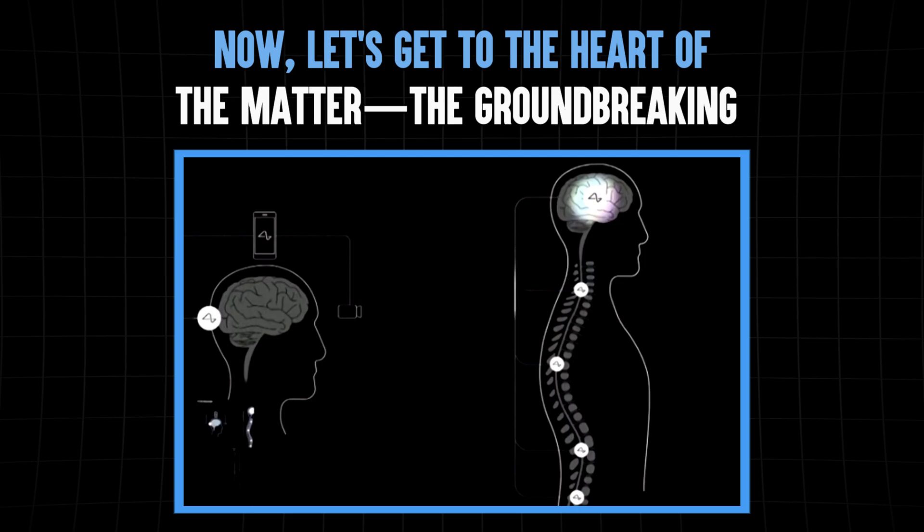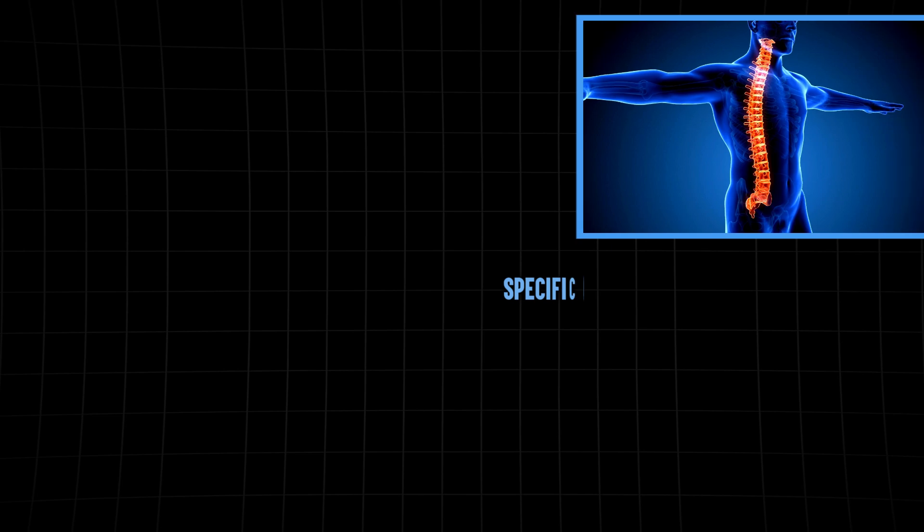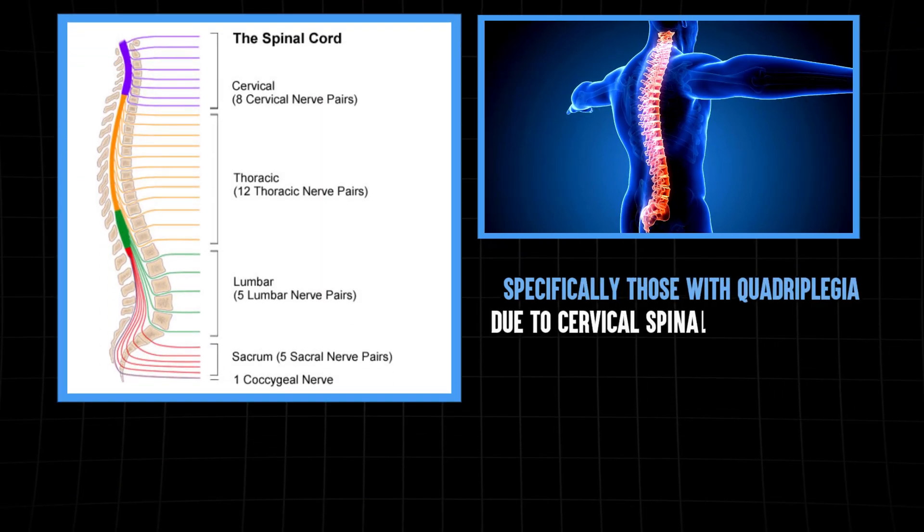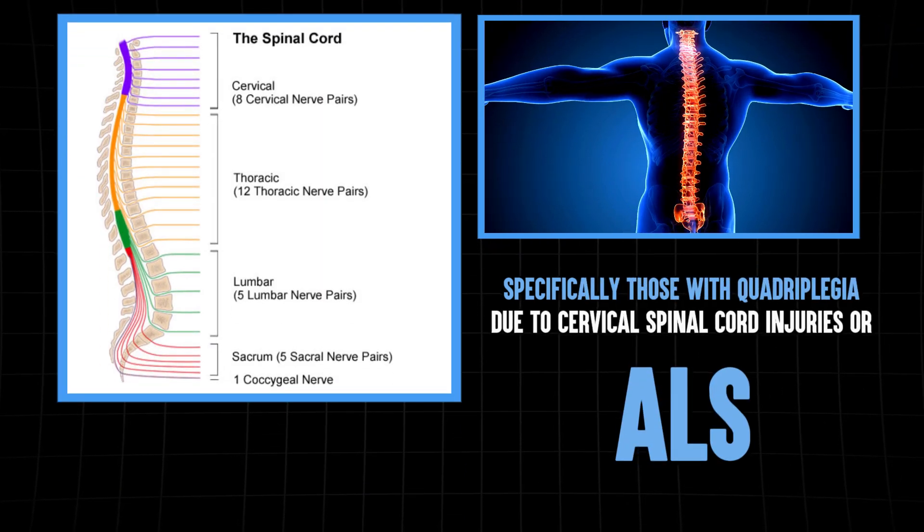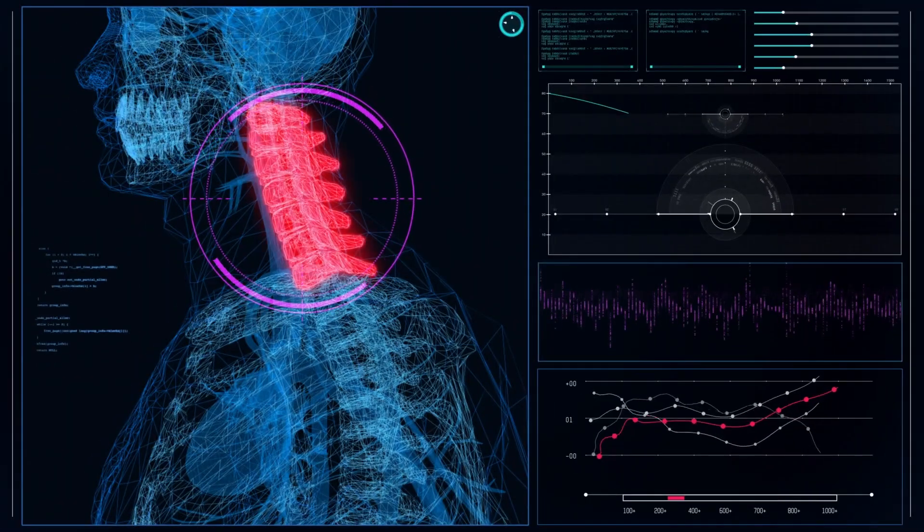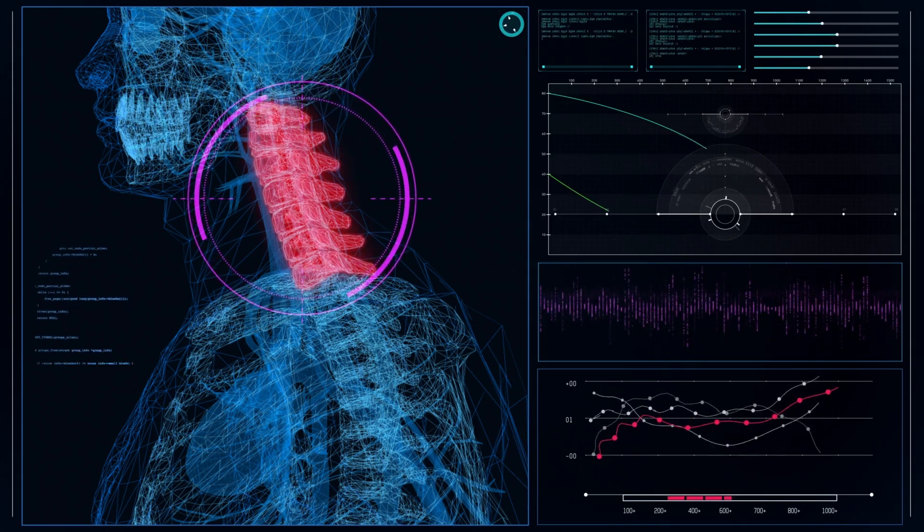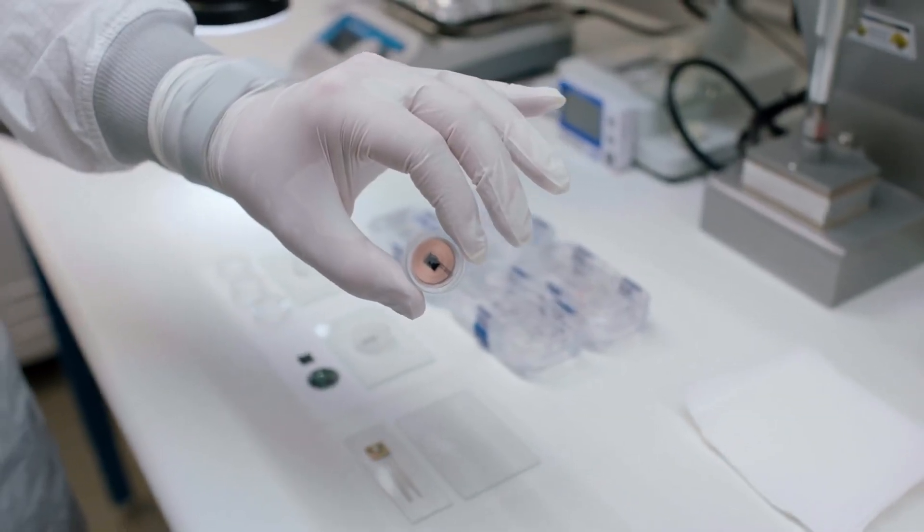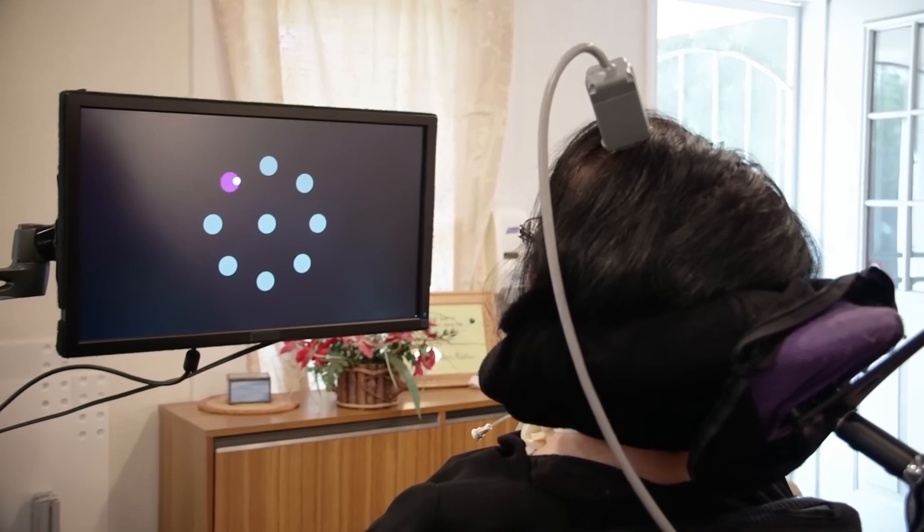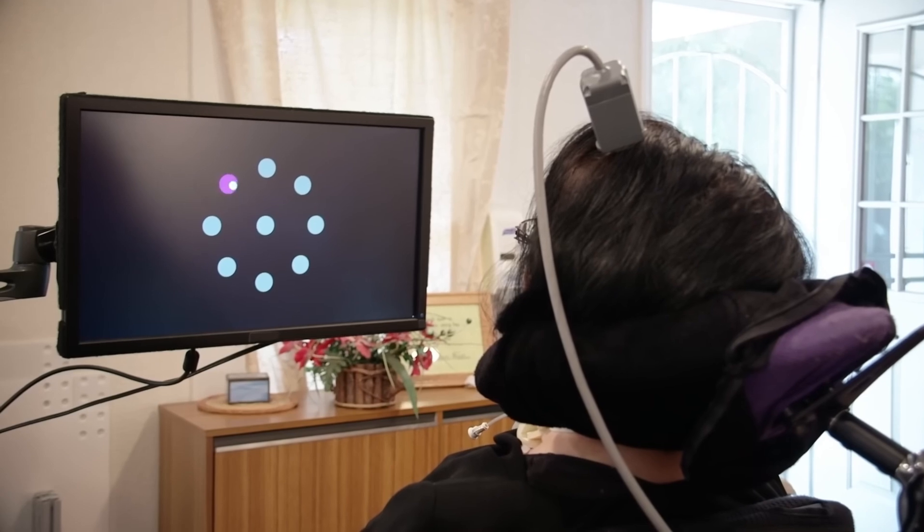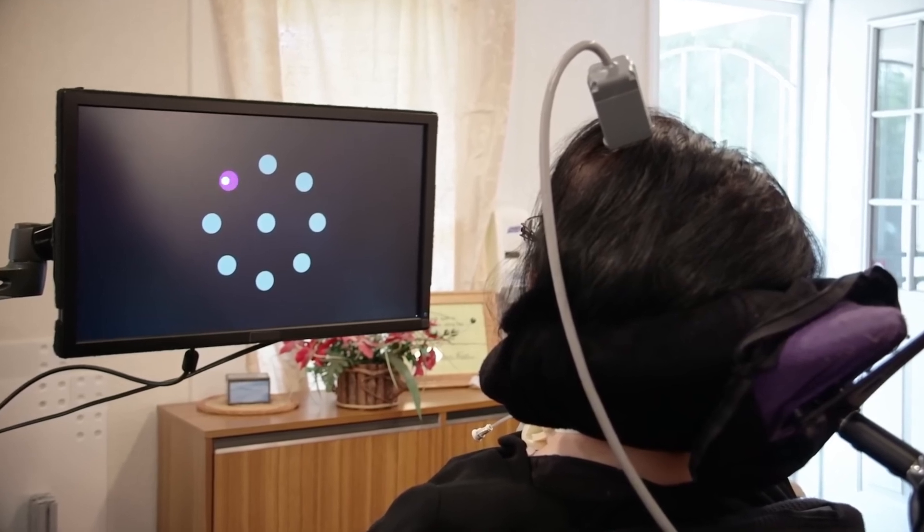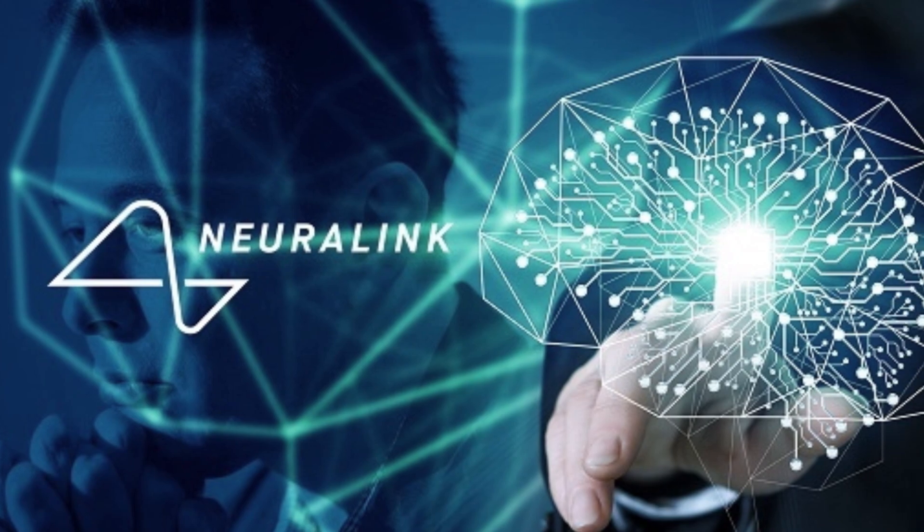Now, let's get to the heart of the matter: the groundbreaking Neuralink human trials. The company is actively seeking trial subjects, specifically those with quadriplegia due to cervical spinal cord injuries or ALS, also known as Lou Gehrig's disease. These individuals typically have little to no control over their bodies from the neck down. For most, using an electronic device involves specialized hardware like head mice, eye tracking systems, or even tongue-operated computer mice. They're far from ideal, and none grant the full control that able-bodied individuals enjoy.